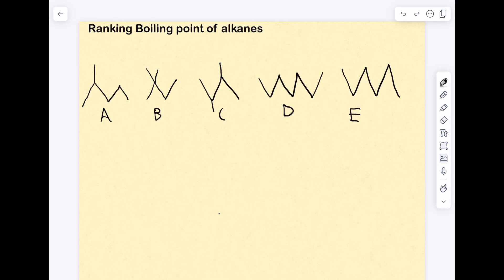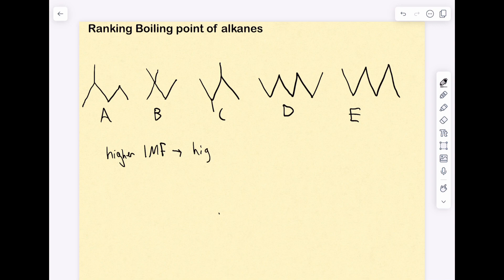If you're given five different alkanes and told to rank them by boiling point — from lowest to highest — how can you do this? For ranking boiling points, we're really looking at which one has a higher intermolecular force, because a higher intermolecular force is going to result in a higher boiling point.